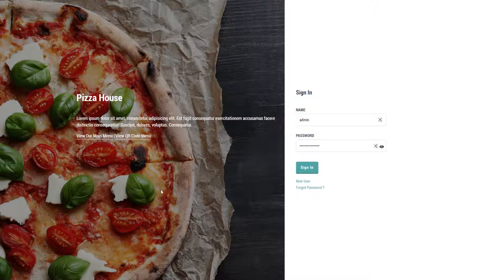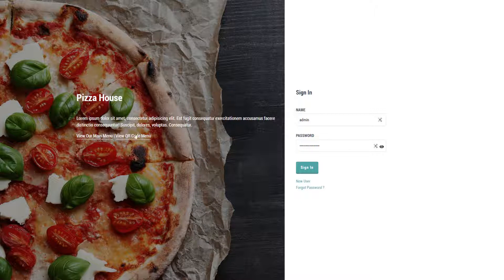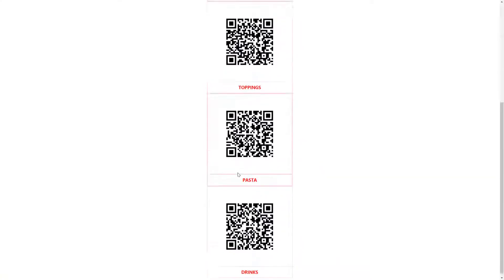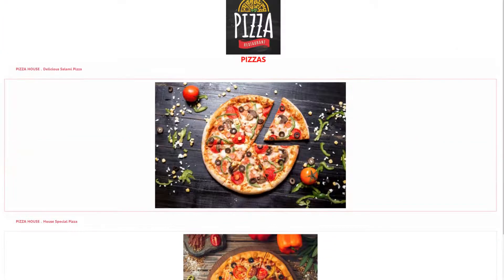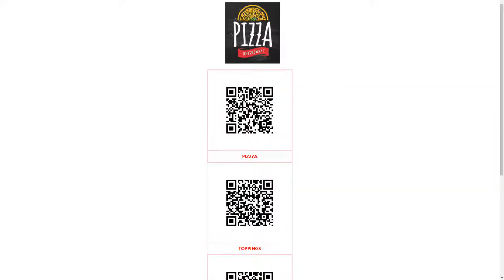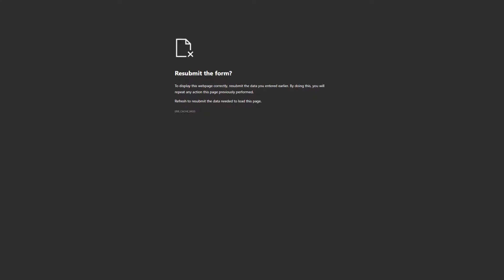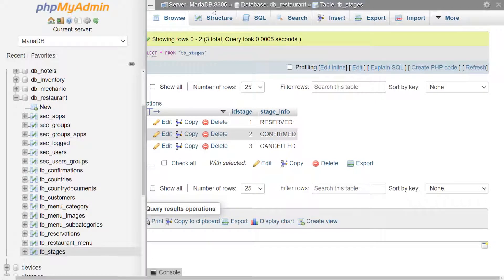Hello and welcome back to part 2 of this Scriptcase video. My name is Jamie Oates and I'm your host today. In part 2, we are going to continue from where we left off with the creation of this pizza application, which you're seeing here. We have the QR code menu, which we can view items for sale within our restaurant business and manage within the backend application we are now putting together.